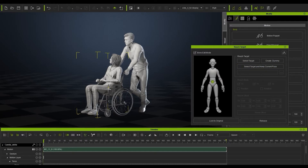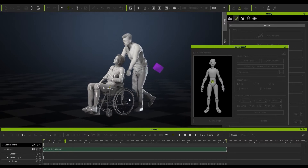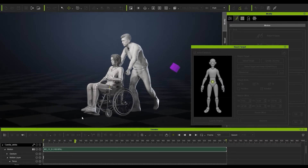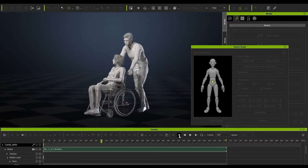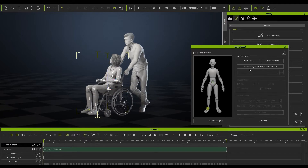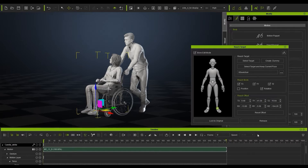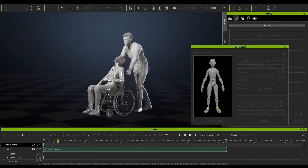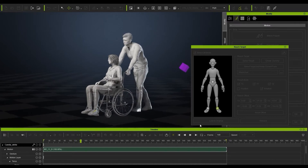We're going to use the edit reach target to constrain her to the chair by using select target, keep the current pose, and selecting the chair. Now you can see she's firmly attached to the bottom of that chair. We're going to do the same for the legs because they are sliding a little bit — select target, keep current pose, and select the bottom of the chair where the feet go.